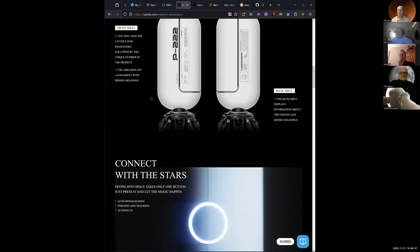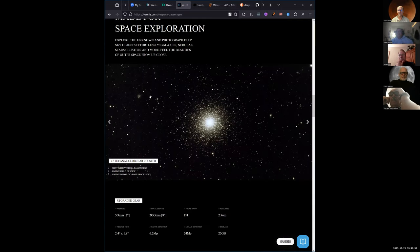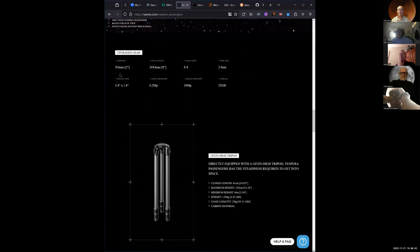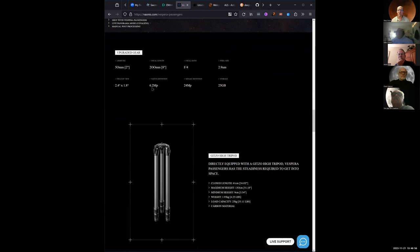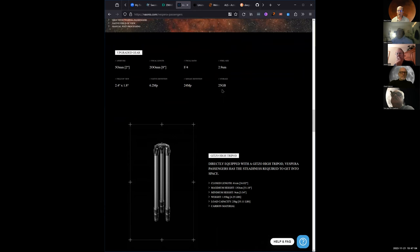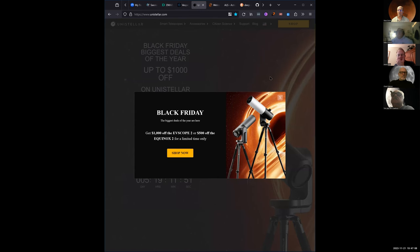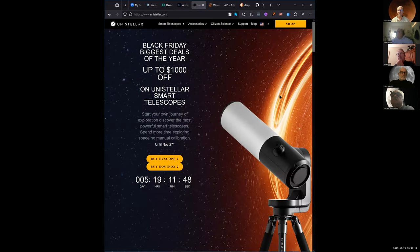Let's see the specs: two-inch aperture, 200mm focal length, f/4, 2.9 micrometer pixel size, field of view 2.2 by 2 degrees, 6.2 megapixel native with a way of boosting resolution, only 25 gigabytes of storage which is kind of limited. Unistellar is running Black Friday deals so there's some money off on some of these things.